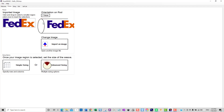The FedEx logo. I've chosen this logo because it's quite simple, it's bold, it only has a couple of colours and it's quite easy to visualise.